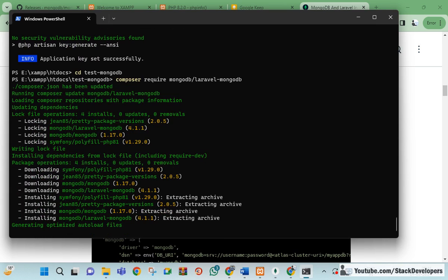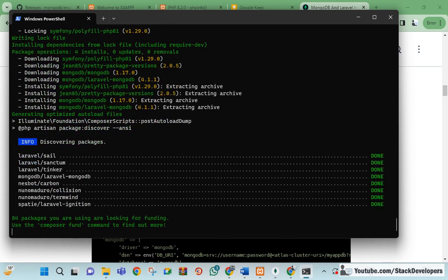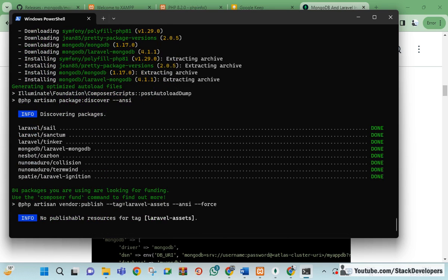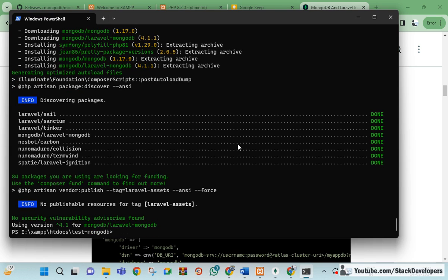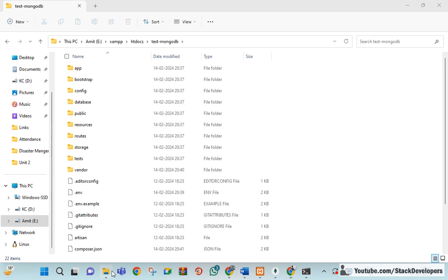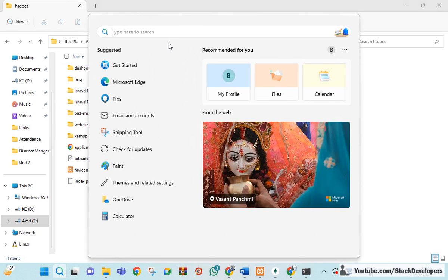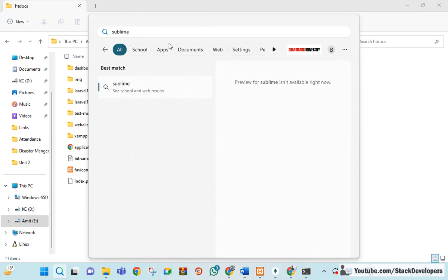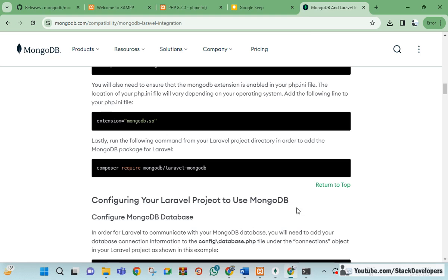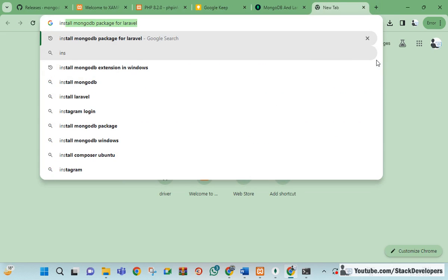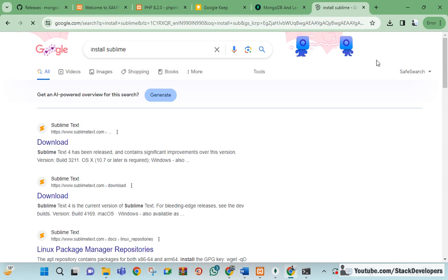Just go inside your project folder and run this command to install the package. It will take a few minutes. It's done now. We are going to open the project in Sublime Text. Let me check — it's not installed, so let's install Sublime Text as well.